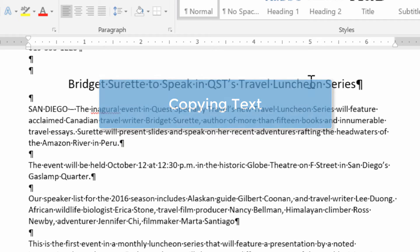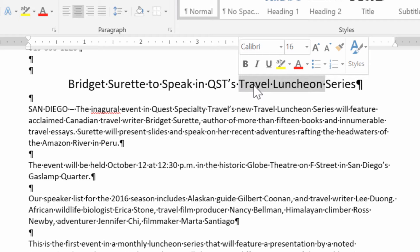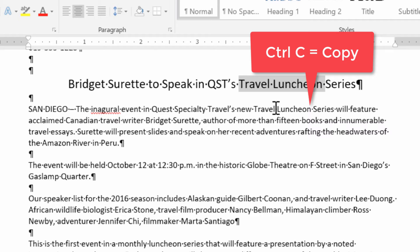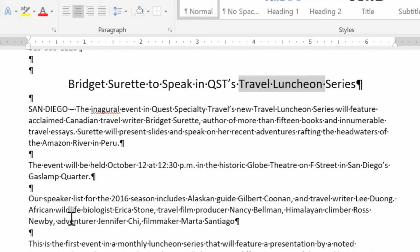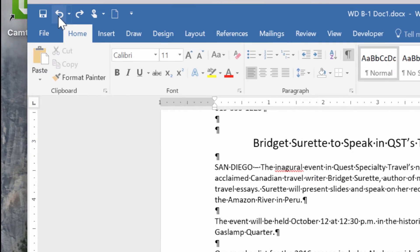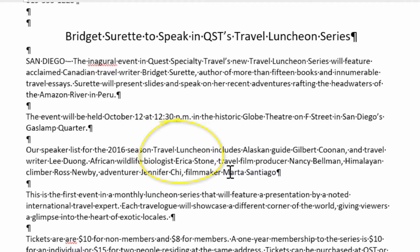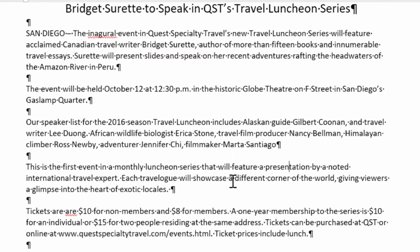Now let's talk about copy. I'll go up to the top headline and grab the words 'travel luncheon,' then copy with Ctrl+C or right-click > Copy. I'll paste that text in the third paragraph where it says 'our speaker list for 2016.' If I do a simple paste, watch — it's horrible, it's big, it doesn't match the rest of the paragraph. That's what I was warning about. So I'll undo that using the back arrow and this time paste as text only — and now it keeps the same font size as the rest of the paragraph.